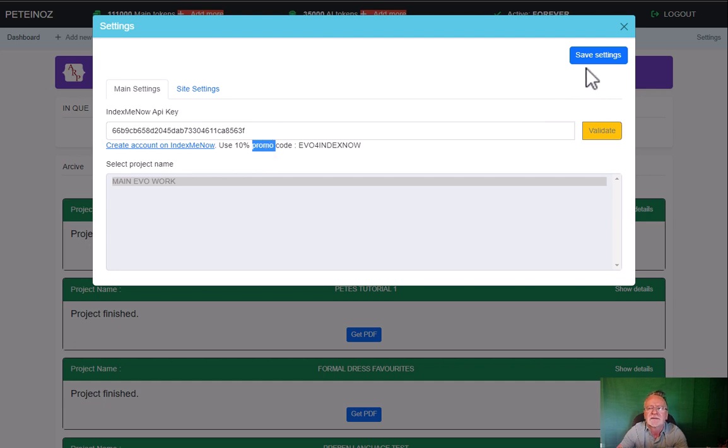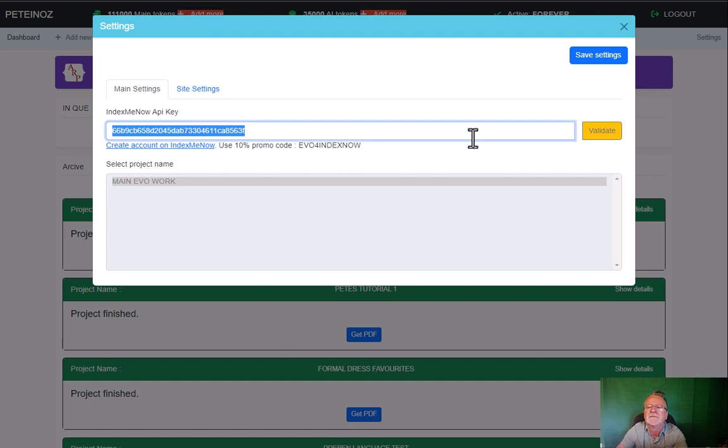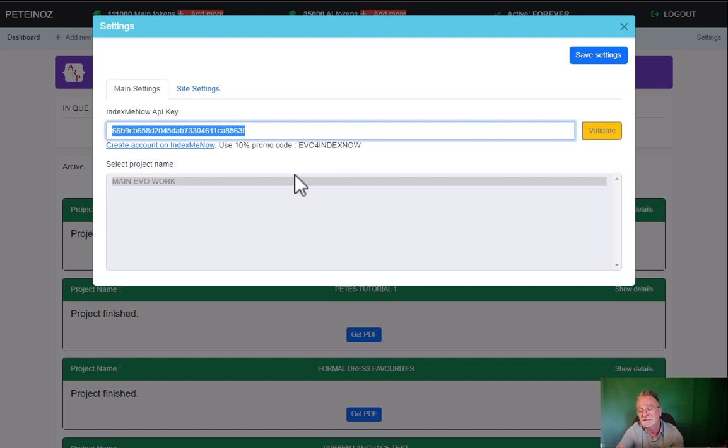So you register, and once you log in, you can see where the API key link is. Grab your API key, paste it in here, click on validate. You need to create one project in your Index Me Now account first.